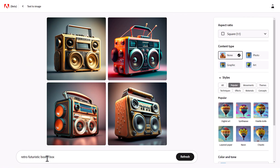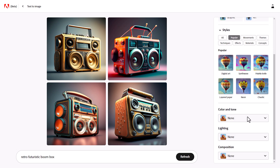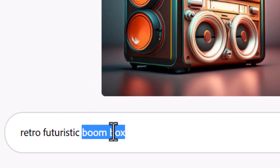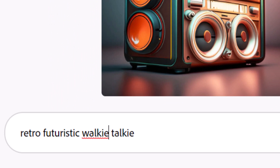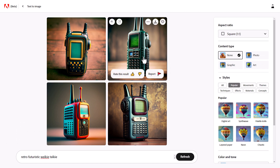It comes up and shows Retro Futuristic Boombox with some settings on the right. I can change it to Retro Futuristic Walkie Talkie. You give it a moment to generate, and then we get our Retro Futuristic Walkie Talkie, which is pretty cool.